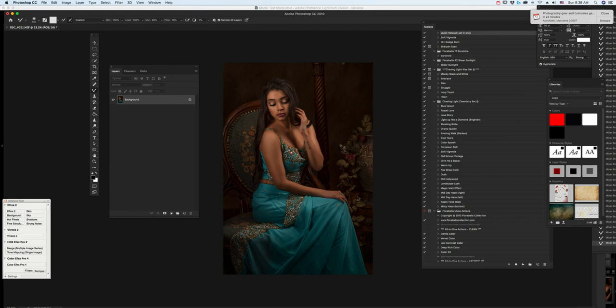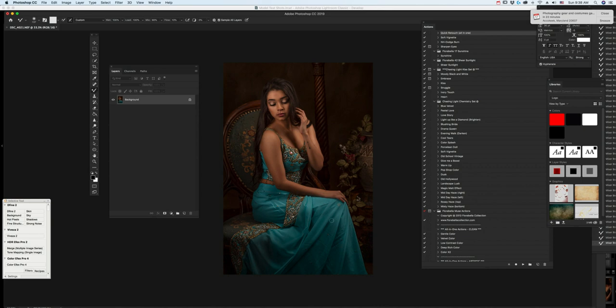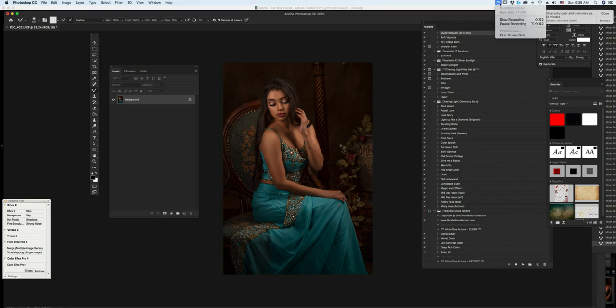But the bottom line is, if you look at what I've just done over the short period of time, that wrinkle is gone. Completely, completely gone. So, there you go. There's a quick way to use the mixer brush in getting rid of wrinkles on clothing, which I think is kind of cool.